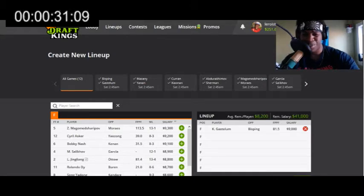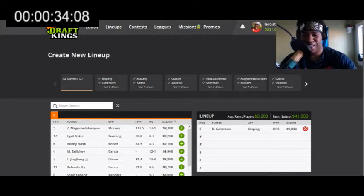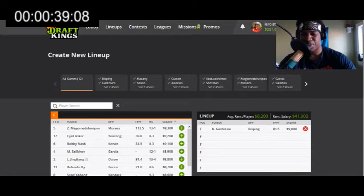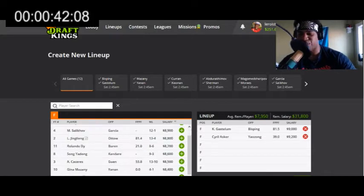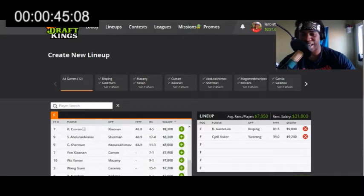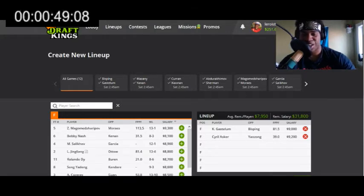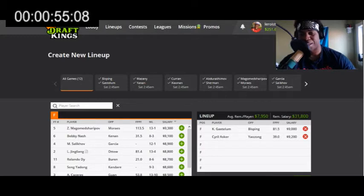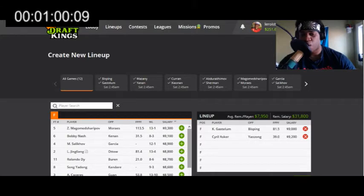My number two overall play in this price range is going to be Cyril Asker. I think this guy he's facing, Hu, is a brawler. I don't think he has much skill and I don't think Asker is the greatest, but I think he's skilled enough to take out Hu. I think he's gonna take it down and find the submission here. The level of competition he's been facing is much higher than what he's facing here in this brawler, even though the brawler is training at Jackson's.